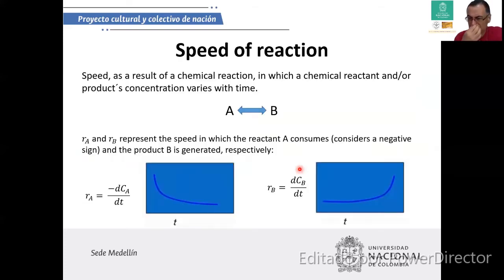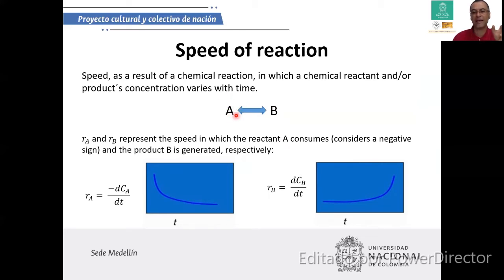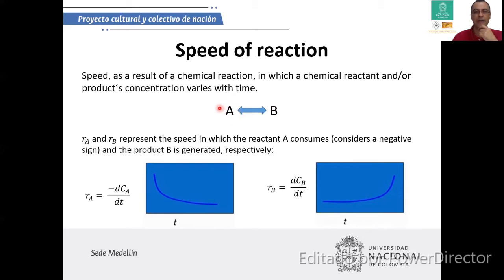One of the most important things in kinetic topics is the speed of the reaction. We need to define it in terms of the components of the system — the reactives and the products. You can establish the speed of the reaction in terms of how fast reactive A disappears or how fast product B appears. If studying in terms of the reactive, the velocity is negative; if in terms of the product, the velocity is positive.